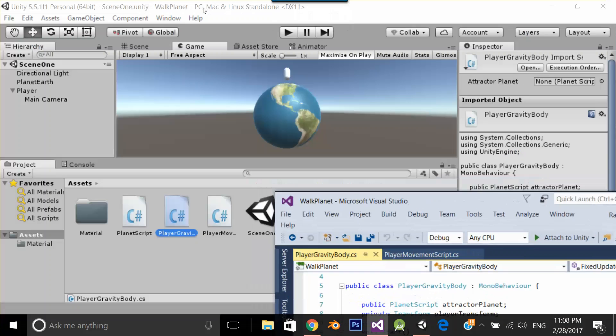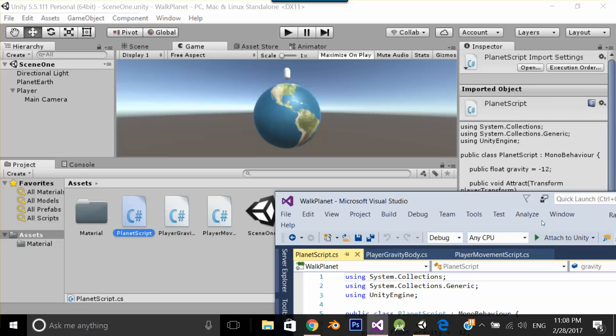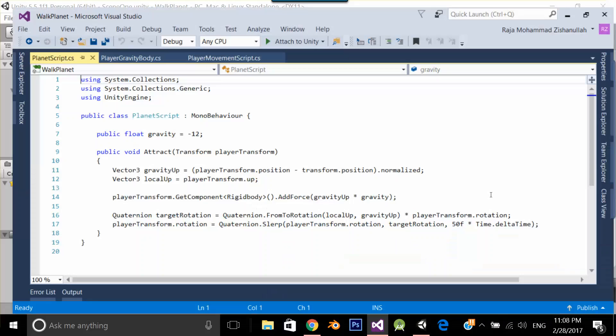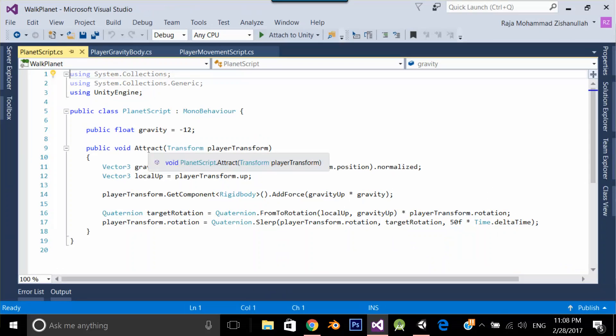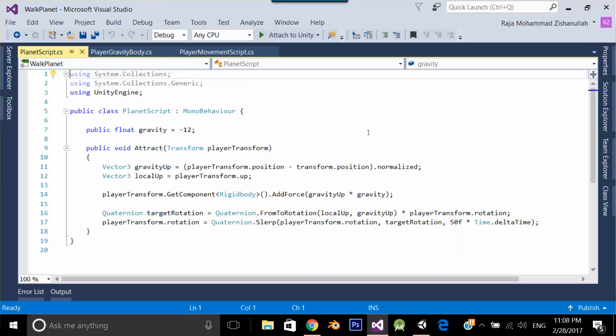Let's see planet script. Over here I am setting the gravity and the attract method is getting the transform of my player and I am applying the gravity and orbital motion over here. So these are three simple scripts.